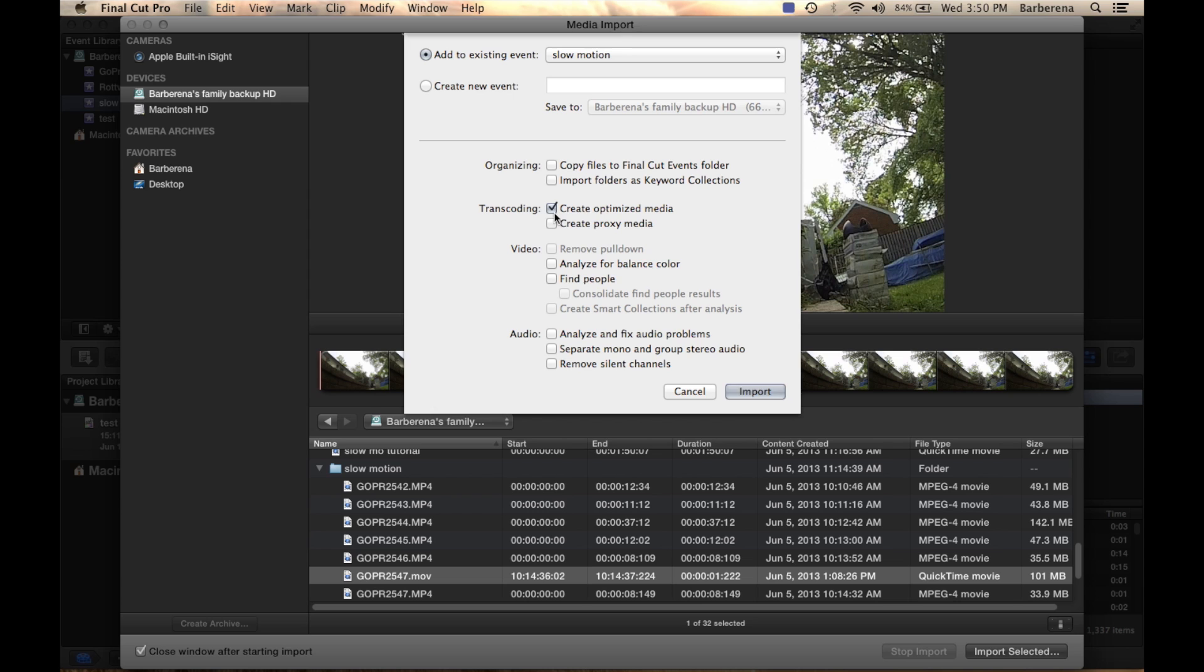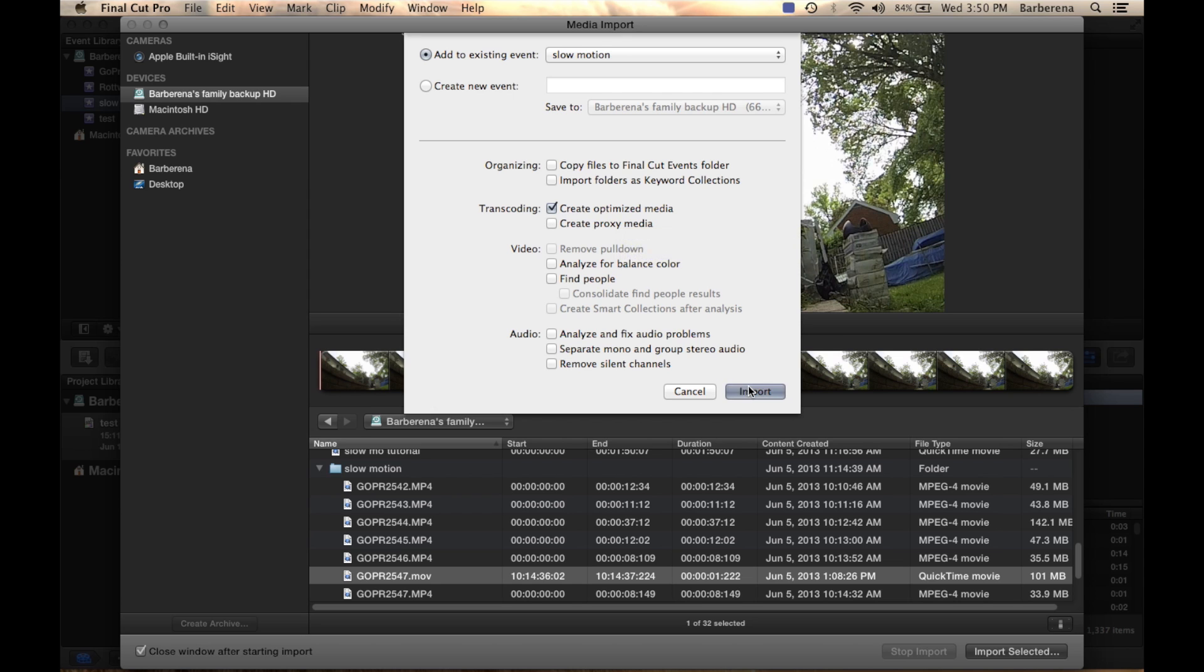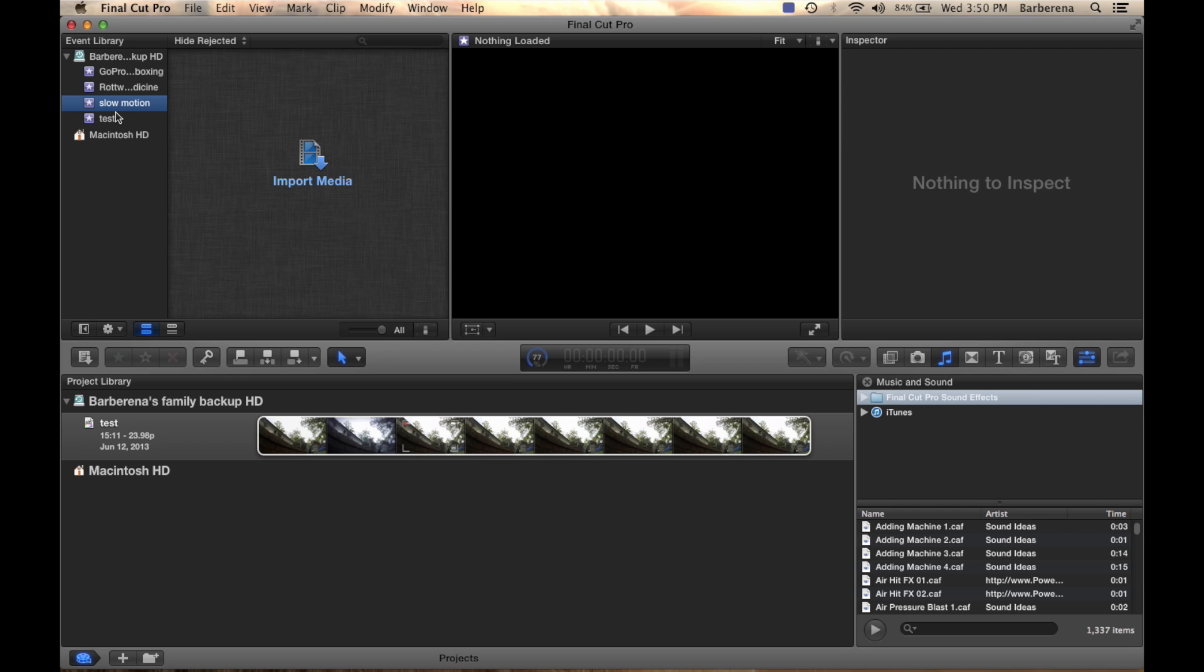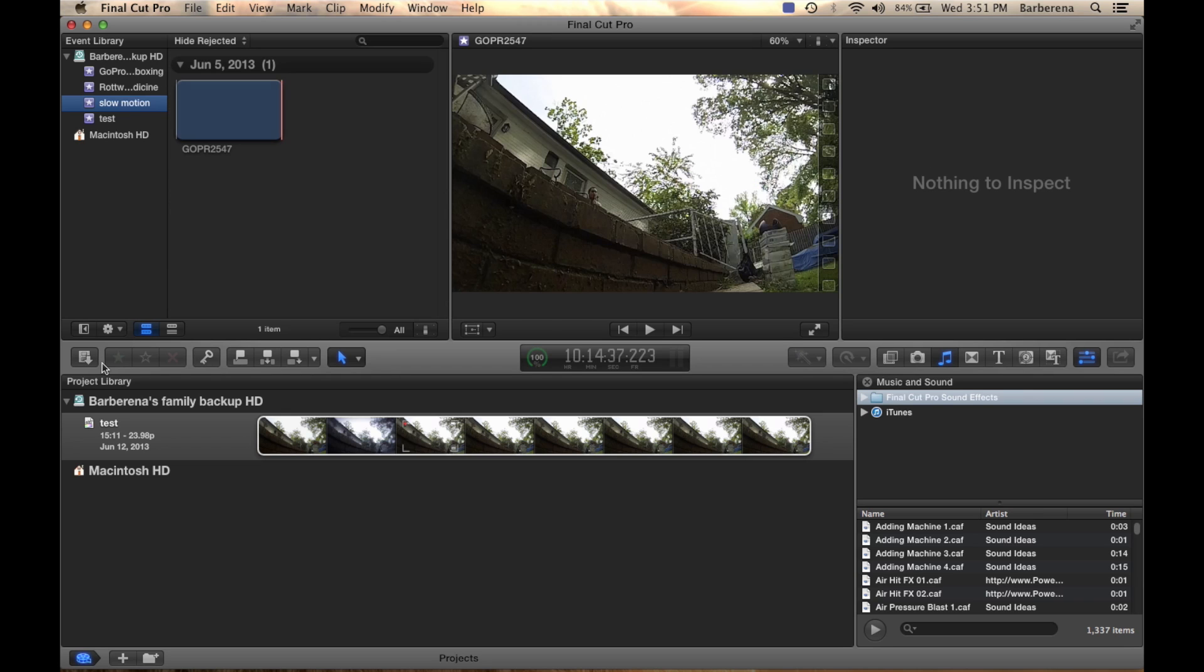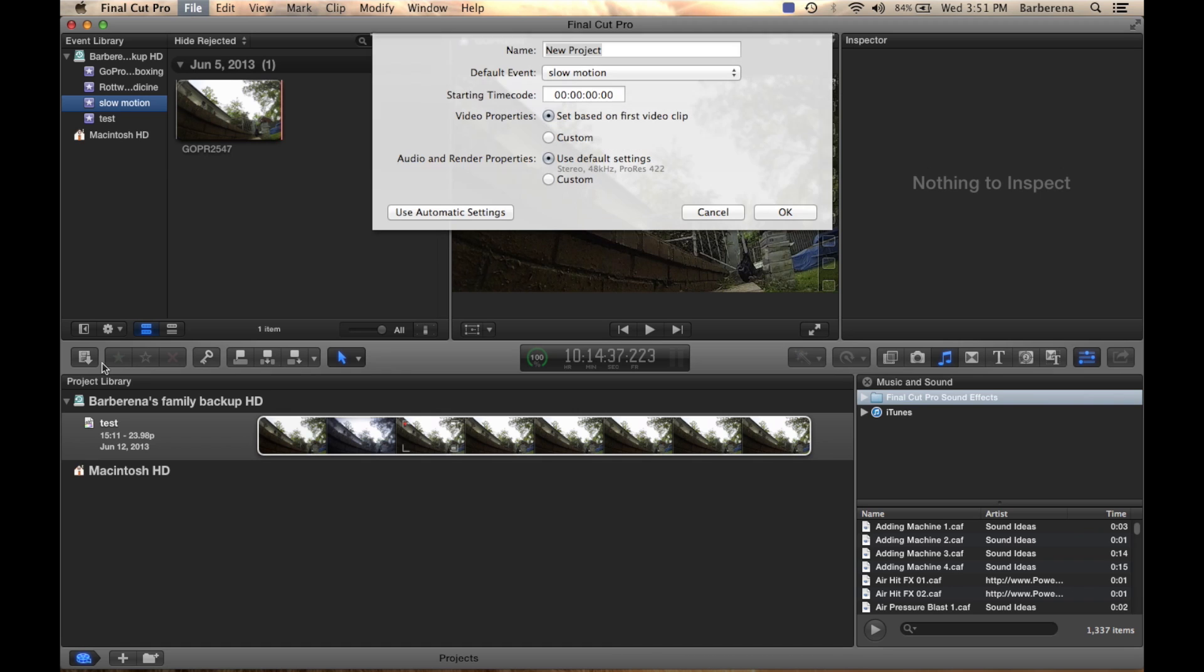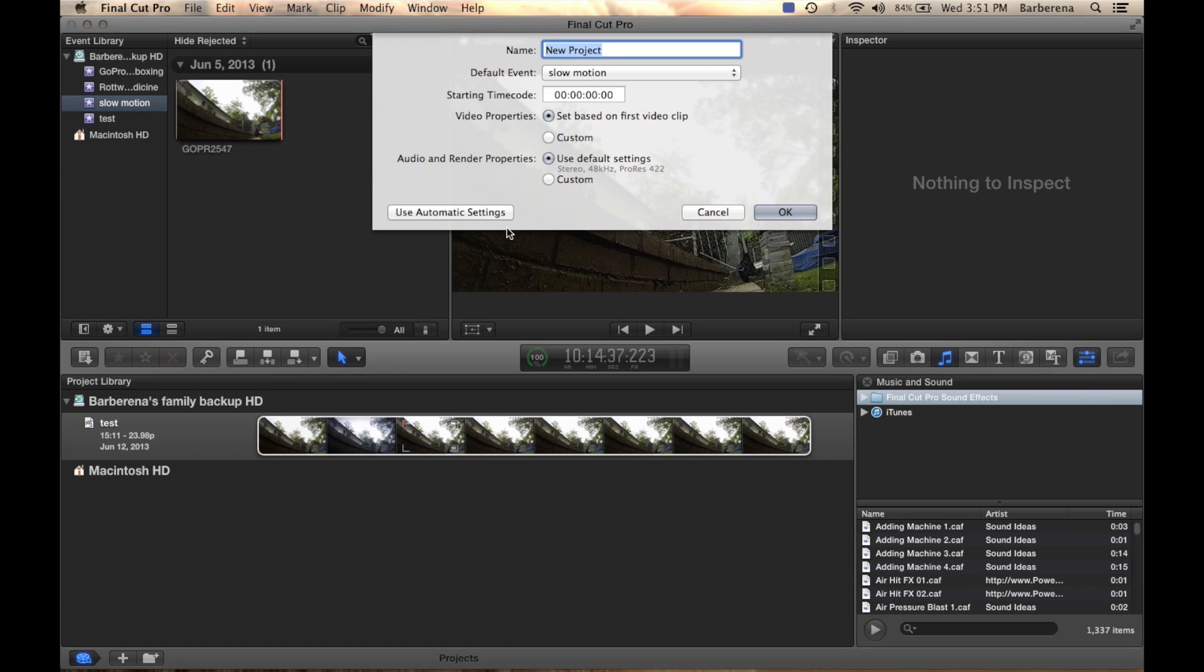We want to make sure that we select create optimized media. The reason why is because we want to make sure that when we create our playback it is not going to be choppy or slow. Now the next thing we need to do is press command N and again we are going to go ahead and label that.